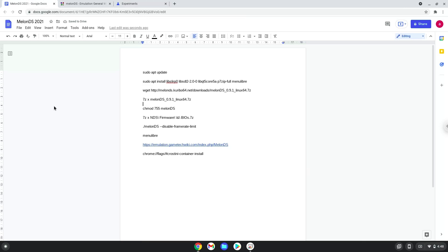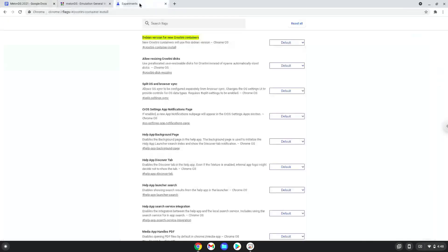Firstly, we will change one setting on our Chromebook to install a newer version of Linux. To do this we will go to this page and enable the change. The link is in the video description. Choose Bullseye.